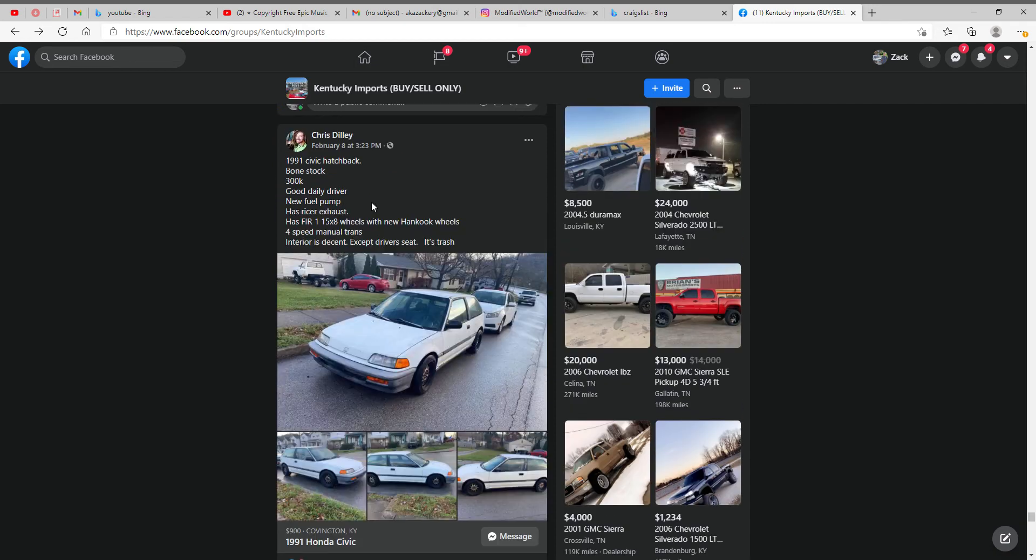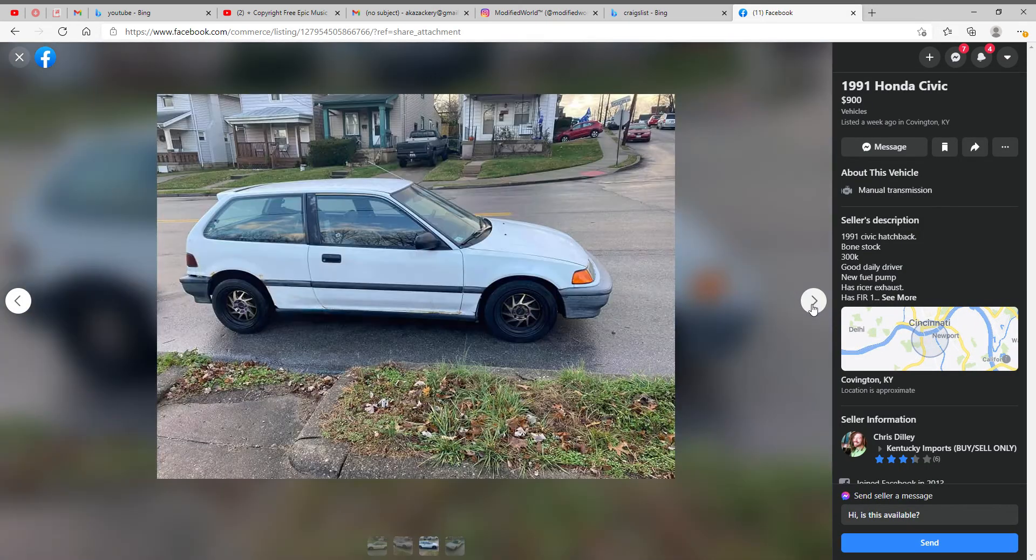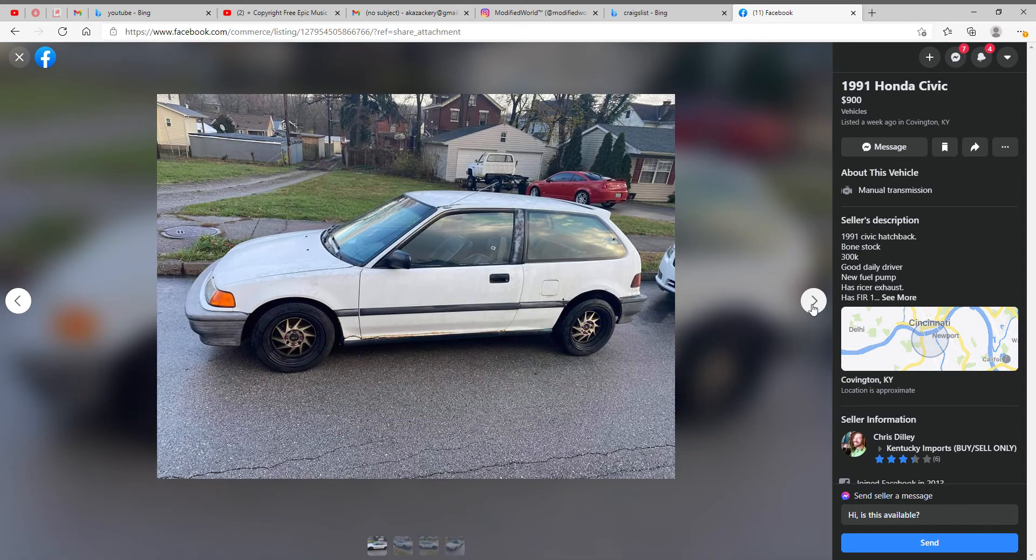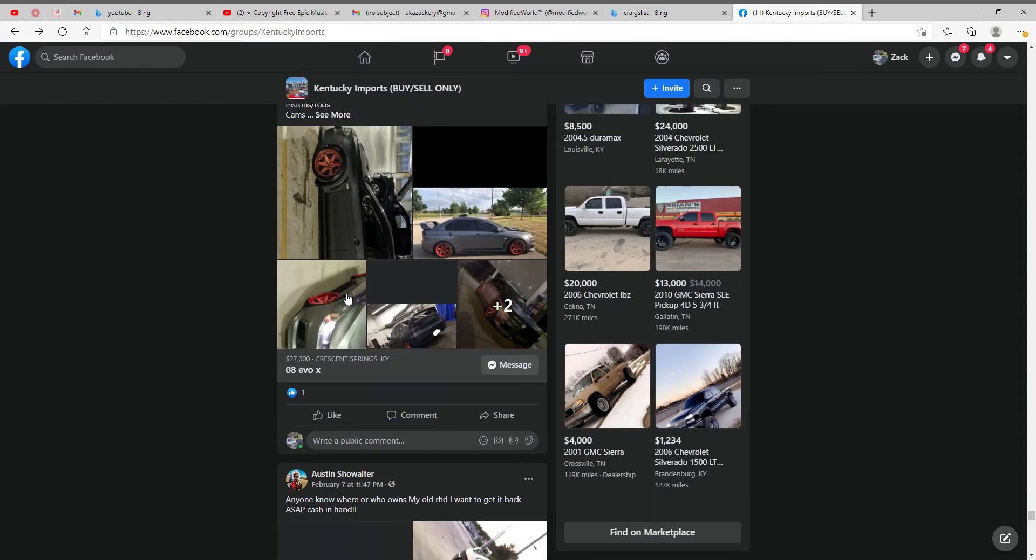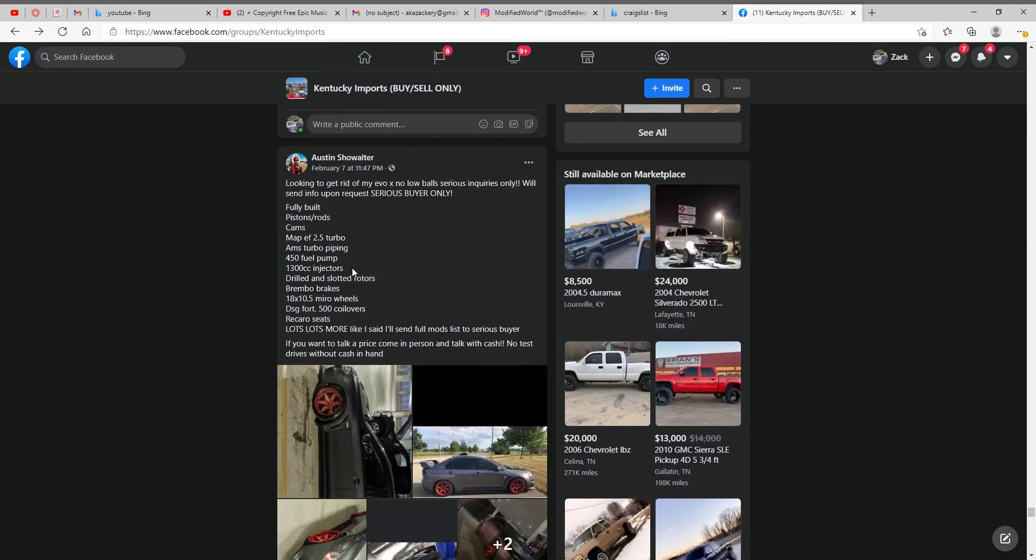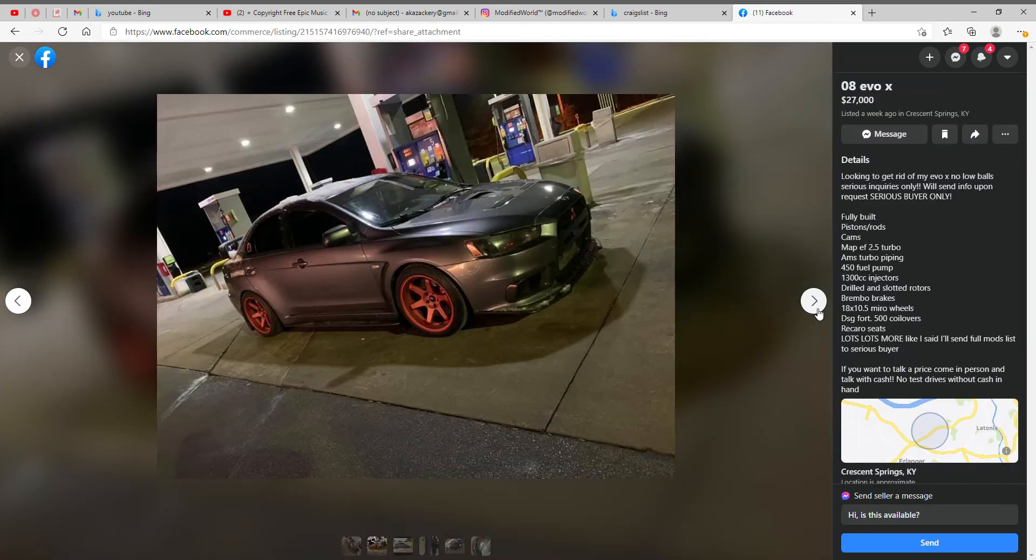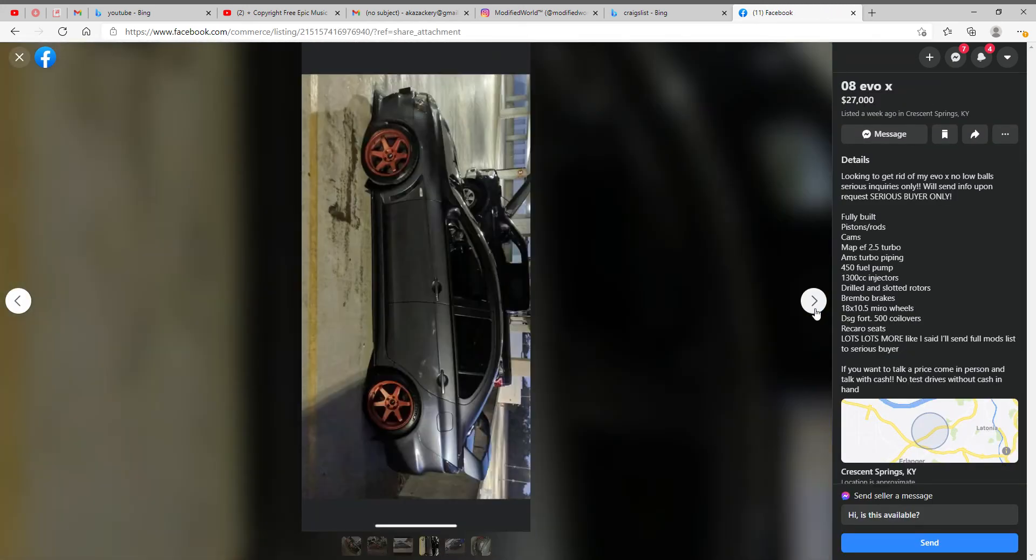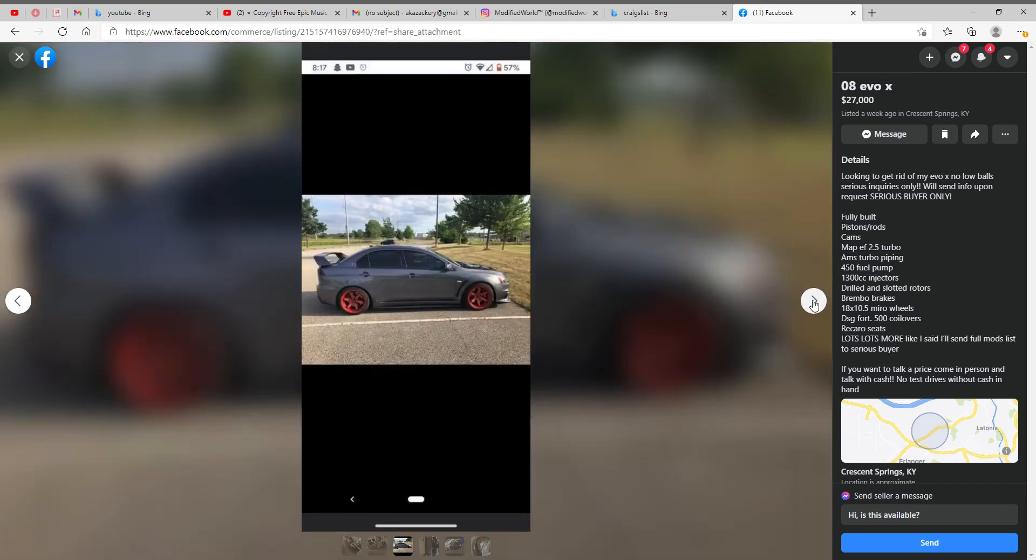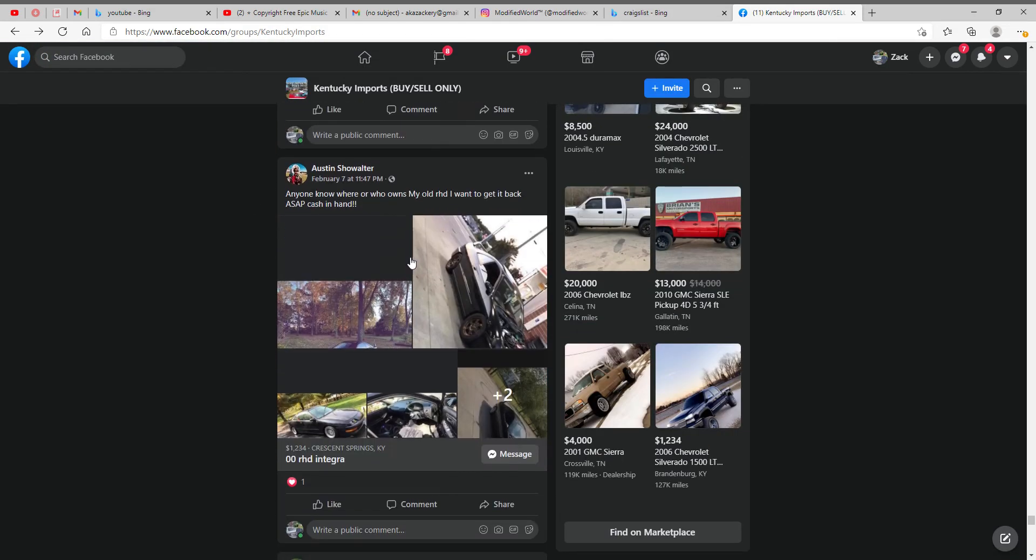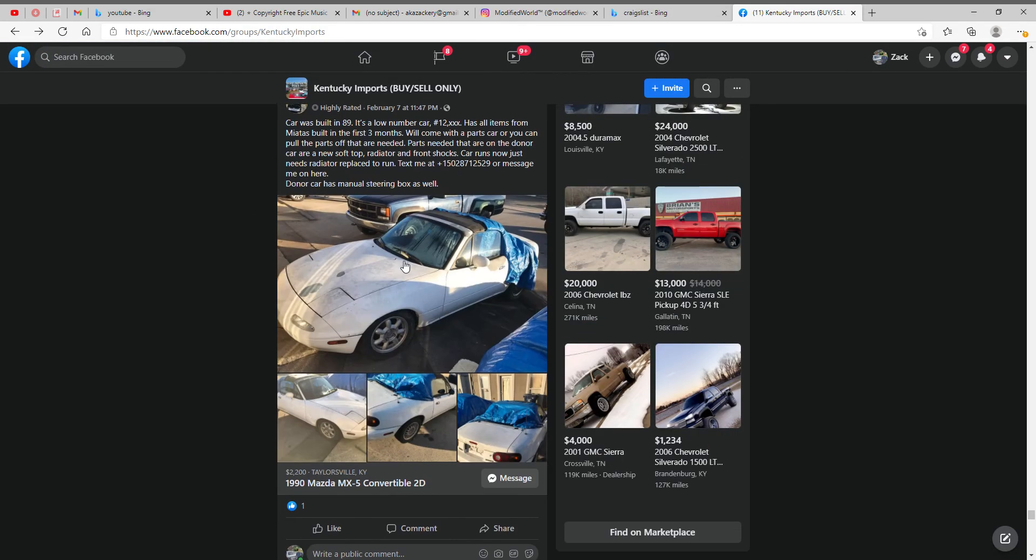A little Civic hatchback for $900, if that's the actual price, not a bad deal. Alright, so here's actually a pretty nice car. Evo for $27 grand, probably worth it, for sure worth it. Pretty nice, fitment's great, it's probably fast. Just for $27,000 there's so many other cars I'd rather have than that one. It's not a bad price though, but not for me.